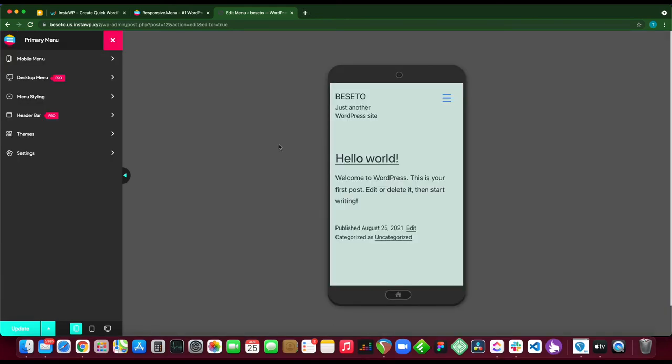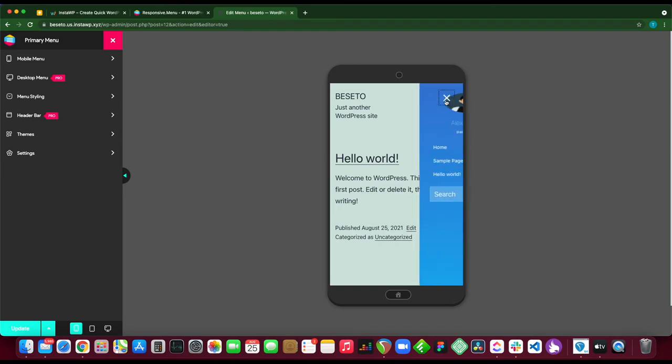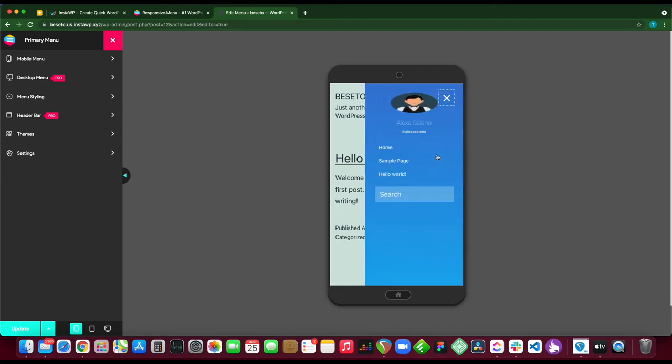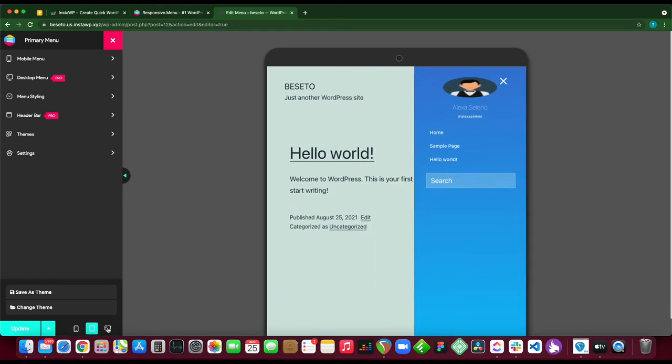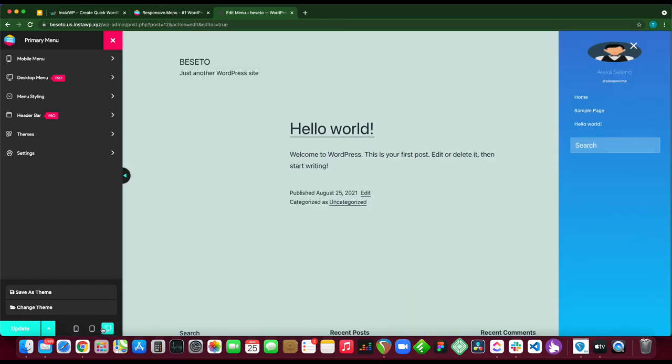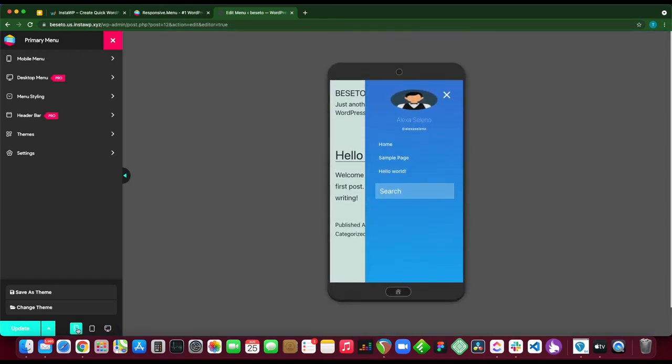I'm going to show you how you can customize your menu. Let's open the menu. You see we have our menu items right here. If we move over to the left-hand side we can find our customization options. At the bottom we have update, we can save as a theme, and we can also change our theme by clicking this one. We also have buttons on the bottom that we can use to change our view from mobile to tablet to desktop.